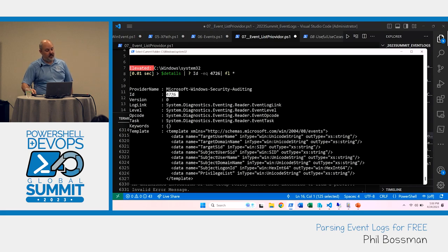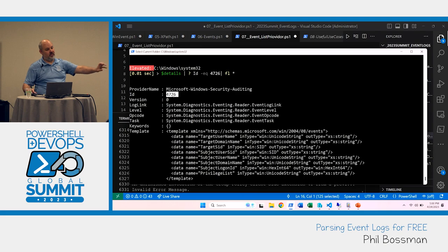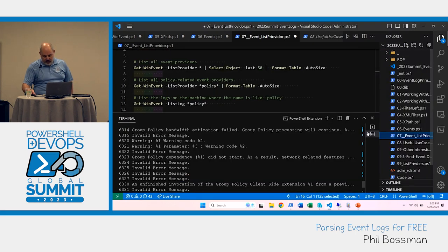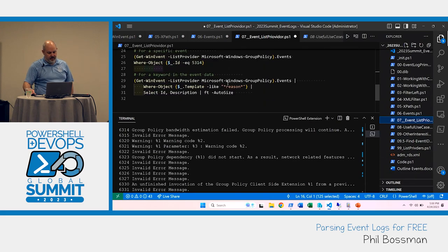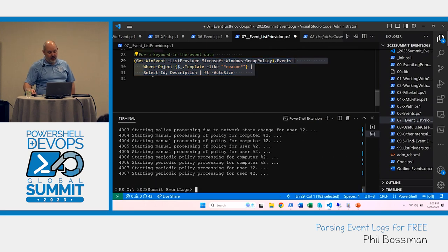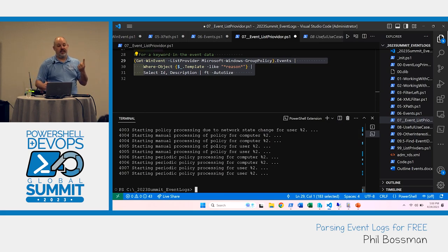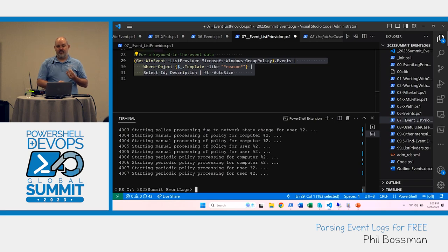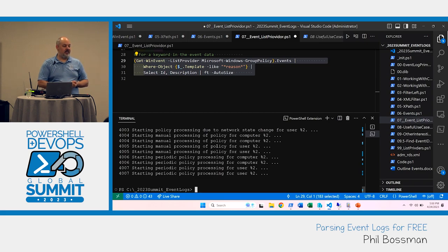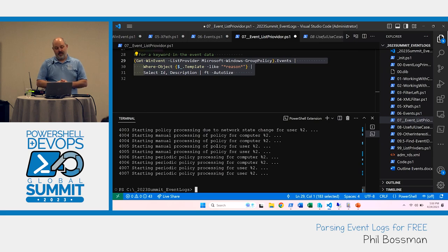So the event triggering process works like this: here's the data for this event ID in this provider, and then it gets written in that form. To wrap up: use List-Provider to get metadata about event log providers. Always filter left when doing remote queries. Use multiple filter options — hash tables are easy to construct and readable, but if you really want to get into the weeds, XPath and XML filters are your friend. PowerShell's pipeline makes everything easily discoverable. Hopefully you can get more information out of your event logs. Thank you very much.